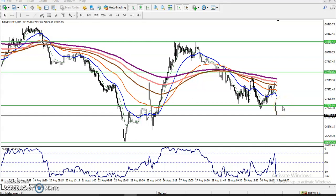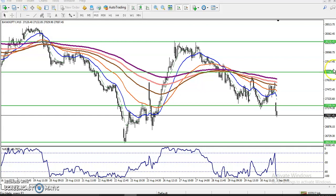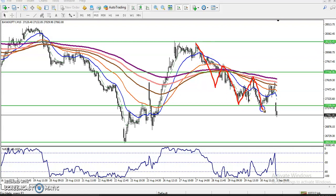Hello traders, welcome to this live video. I'm Jitian Google and in this video I will discuss Bank Nifty. This is a 15-minute Bank Nifty chart. You can see the price is running in a downtrend — Bank Nifty is trading lower low, lower high, lower low, lower high. According to the projection method, the price is running in a downtrend.